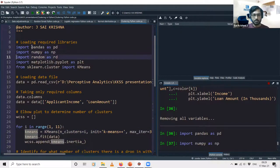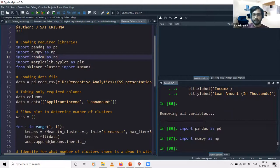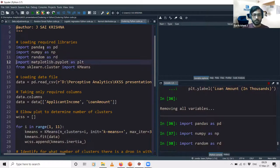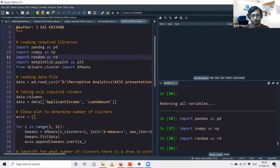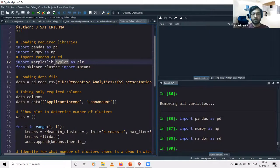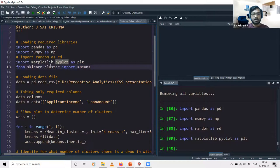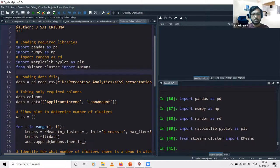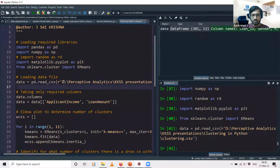Loading the libraries: pandas for dataframe operations, numpy for arrays, and matplotlib for plotting graphs in Python. The scikit-learn library is the repository of all machine learning algorithms in Python — from scikit-learn's clustering module we import the KMeans algorithm. Then we load the data file, which has 381 rows and 13 columns.